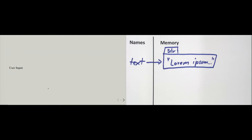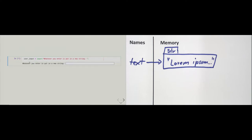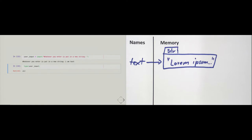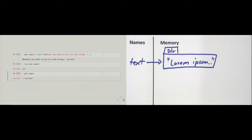We can also get text strings using the built-in input function, which takes input from a user. The input function takes a string as its argument to prompt the user. If I execute the cell and enter 'I am text', then the type of the variable user_input is str, and its value is 'I am text'. Note that the input function returns text no matter what — even if you enter nothing, you still get a string, just an empty one.